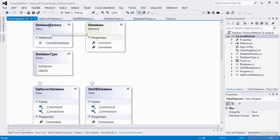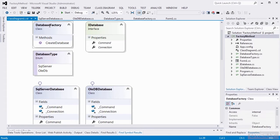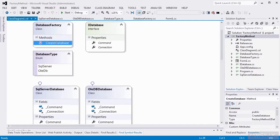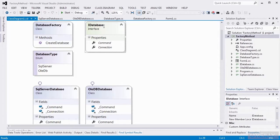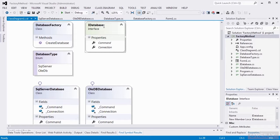In our class diagram, we have a database factory with the factory method called create database. Then we have the IDatabase interface. It has two properties on it, command and connection. In the abstract factory, this was an abstract class.